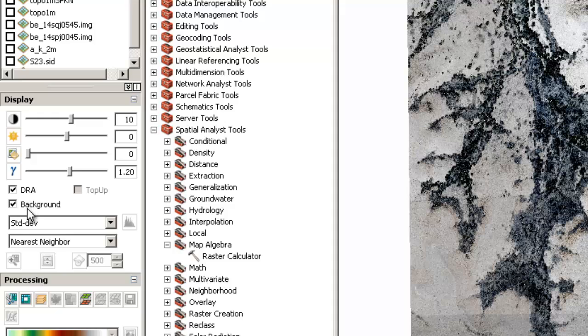Background is checked in. And I would like the stretch to be at standard deviation. And then this bottom one here I would like to have set at nearest neighbor.